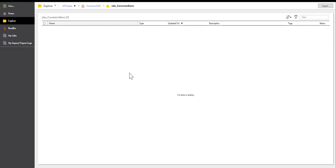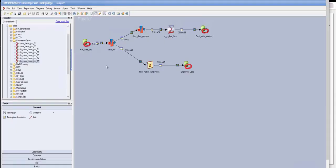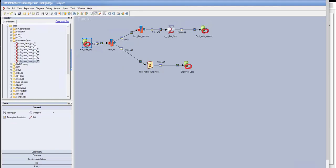I'm going to start with this DataStage job. It's a medium complexity job with a source object, a couple of target objects, a couple of transforms, an aggregator, and a filter transformation. It's a combination of DataStage and Oracle technology stack, and I'll be converting this to IICS and Snowflake technology stack.